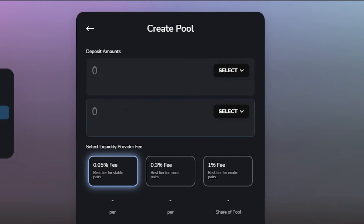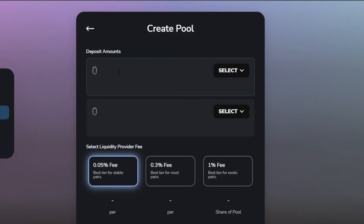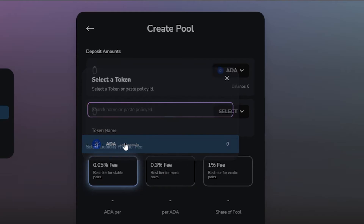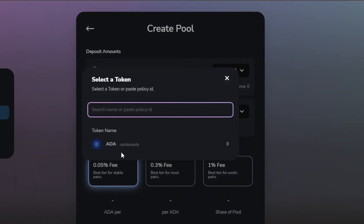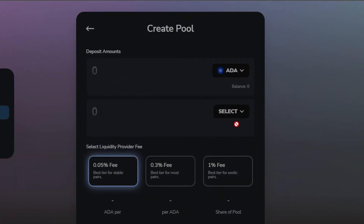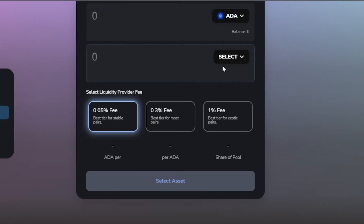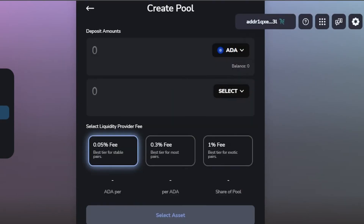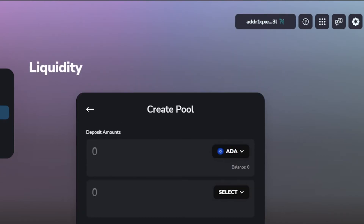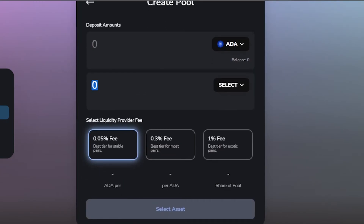Under Liquidity we have the 'Create Pool' option — if you want to create a pool, just select it. Using SundaySwap is really easy and the layout of the platform is very beginner-friendly. Again, you select two tokens to deposit, click 'Select' and choose ADA, then select the second token — it depends on what assets you have in your wallet.